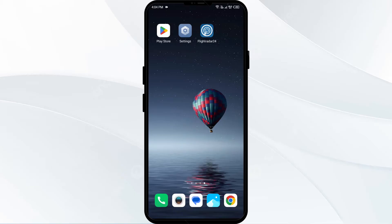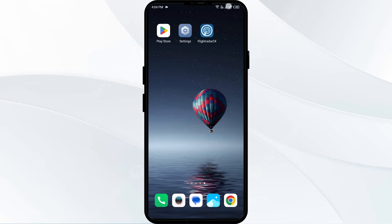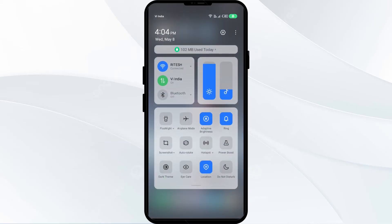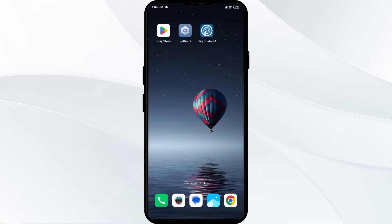First solution: disable and enable your internet connection. Head to the control panel on your mobile phone and activate airplane mode for four to five seconds, then switch it back off. By doing this, your mobile phone will disconnect from all internet activities and reconnect shortly after.